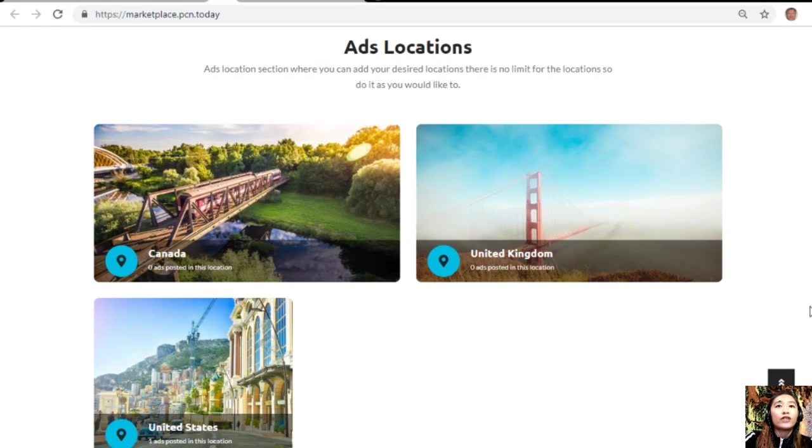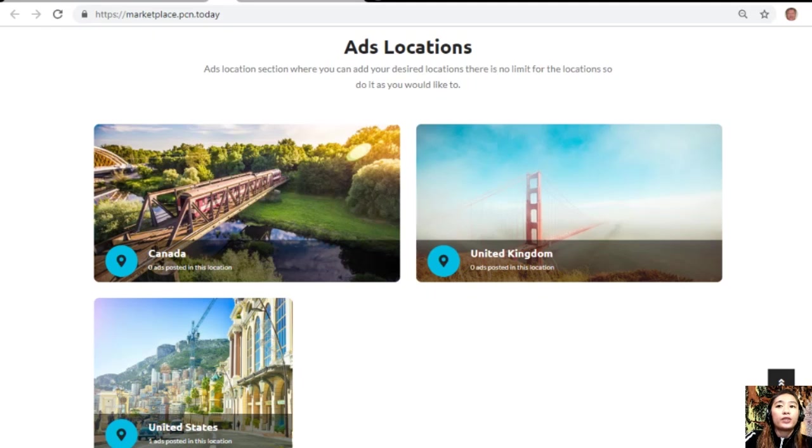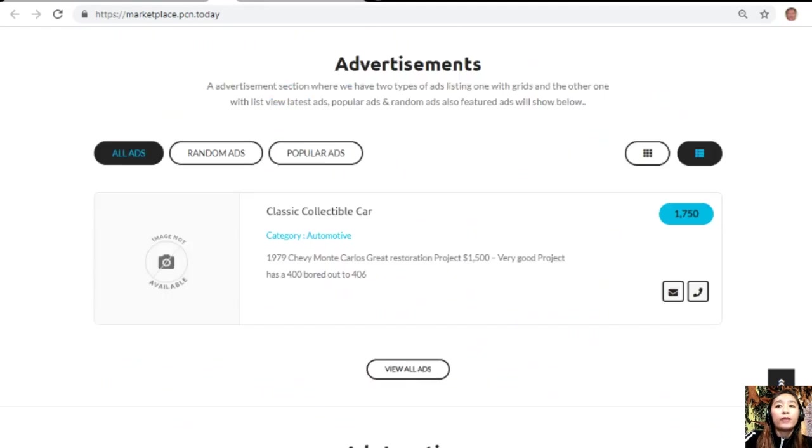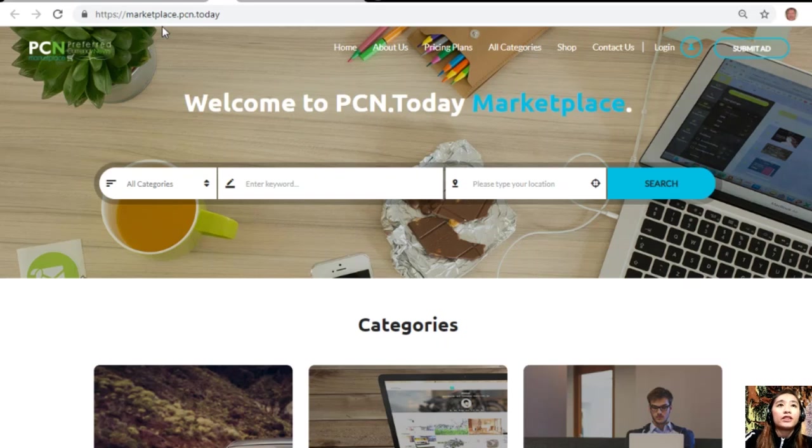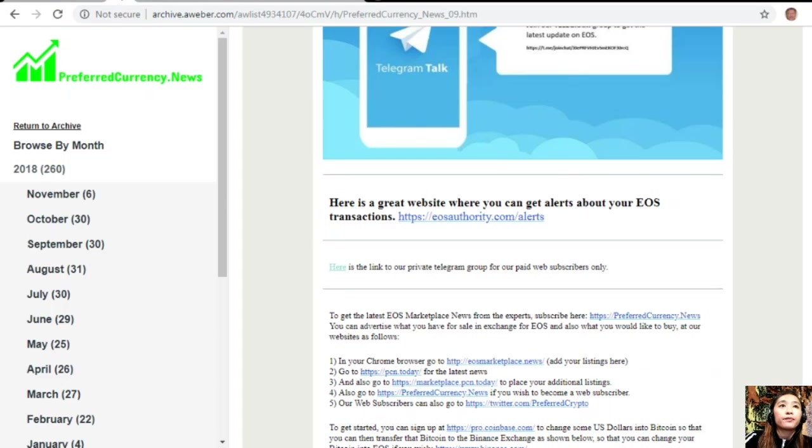Also, our Marketplace.PCN.today has an ads location section where you can add your desired locations and there is no limit, so you can do it as you would like to. If you want to place your additional listings, you can go and visit Marketplace.PCN.today.